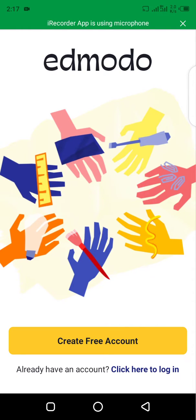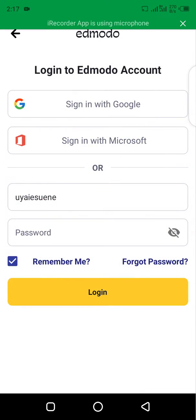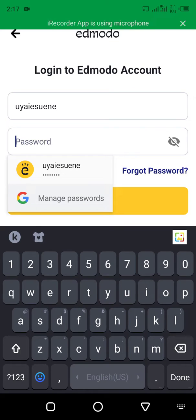And you log in. If you're a student or a pupil, you should already have a username and a password from your school. All you need to do is click log in and come to this part and type in your username and the password given to you by your school.